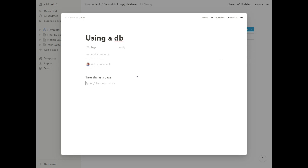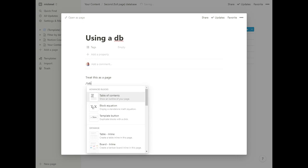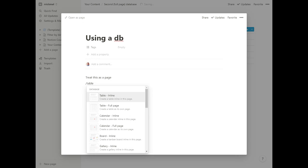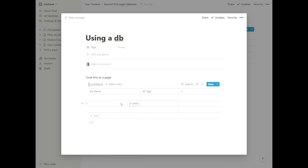But I can even, if I wanted to make another table inside of here and have a database inside of this one database entry, which I don't recommend very often. There are some exceptions to that. But again, Notion lets you do all that any which way you want.